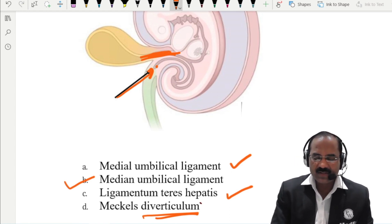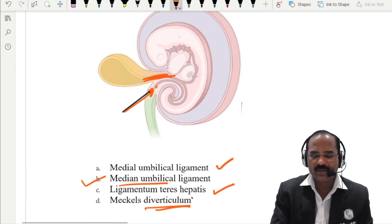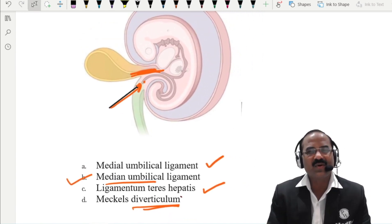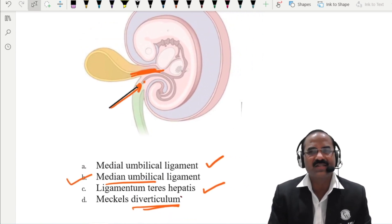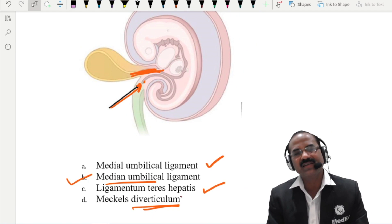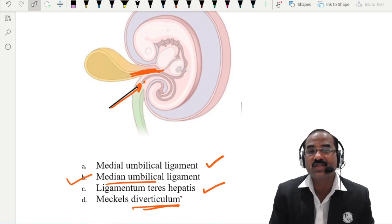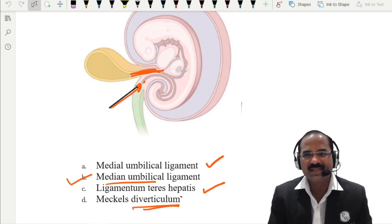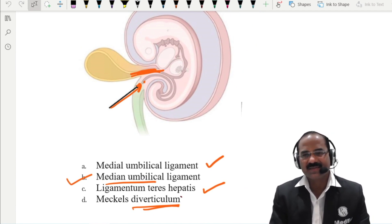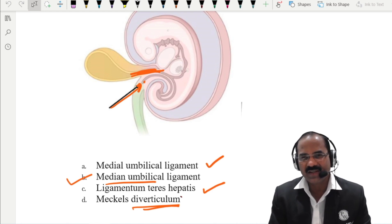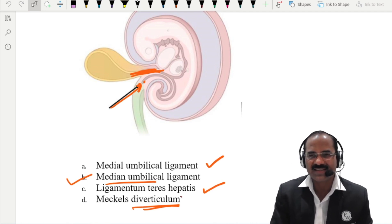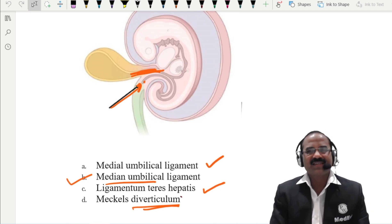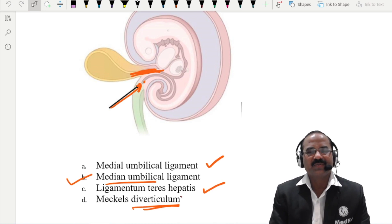The answer is the median umbilical ligament. We had already discussed this in the sprint session of PW NEET 2023 series. Thank you for the patient listening. Thank you to all of you.